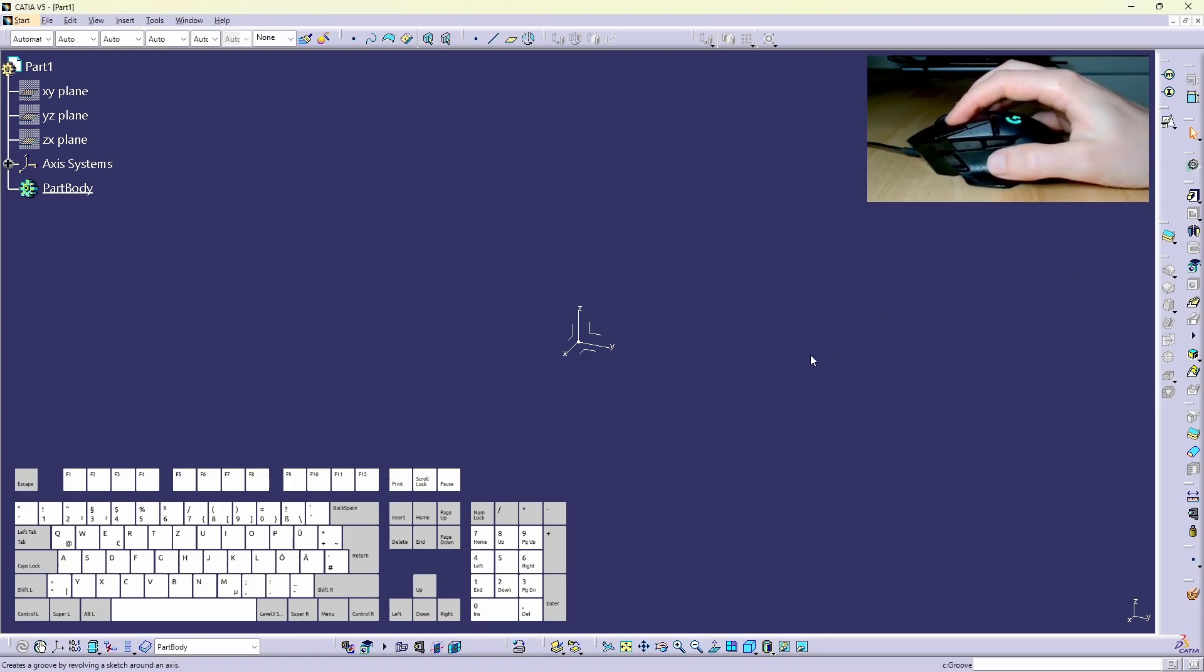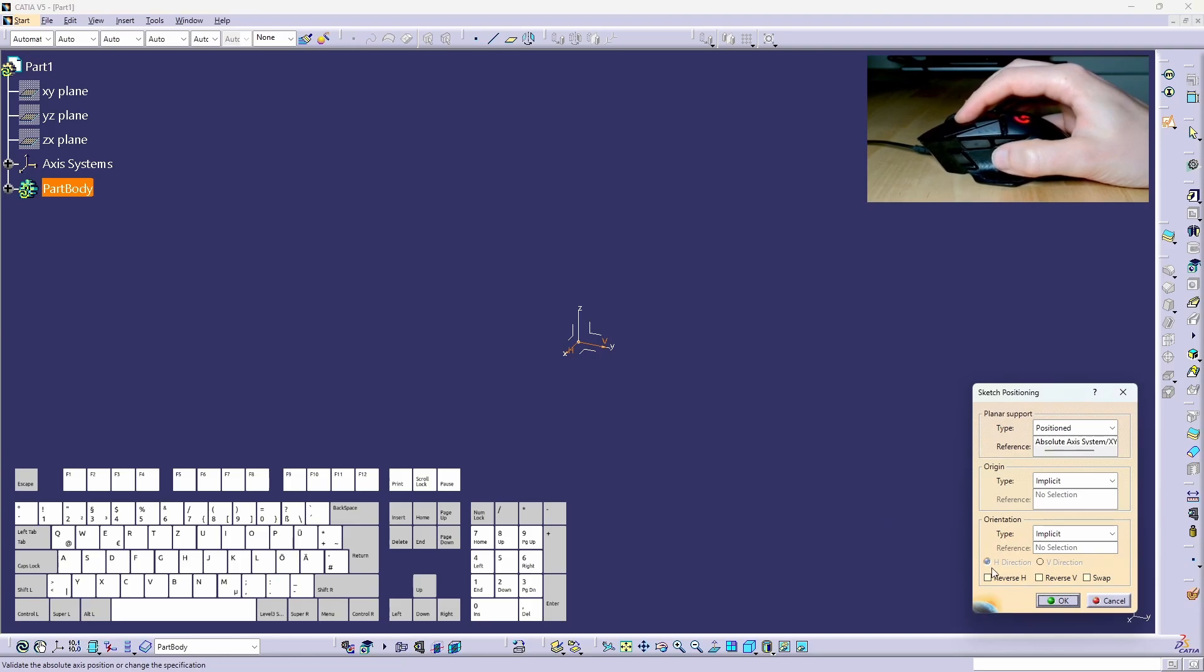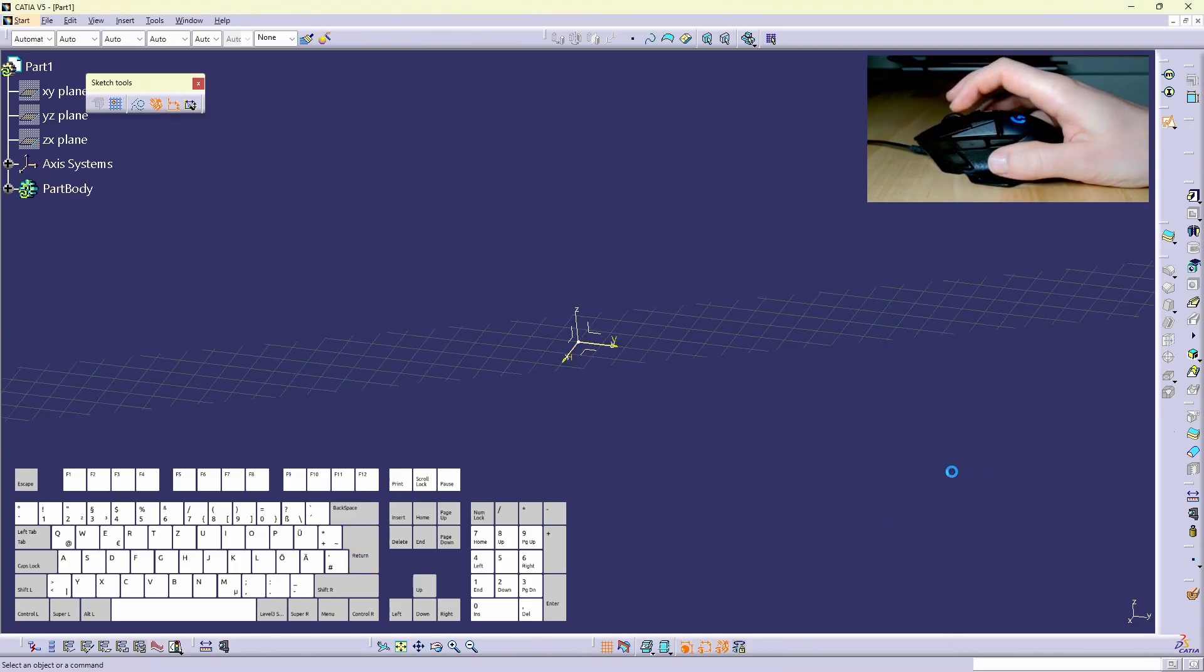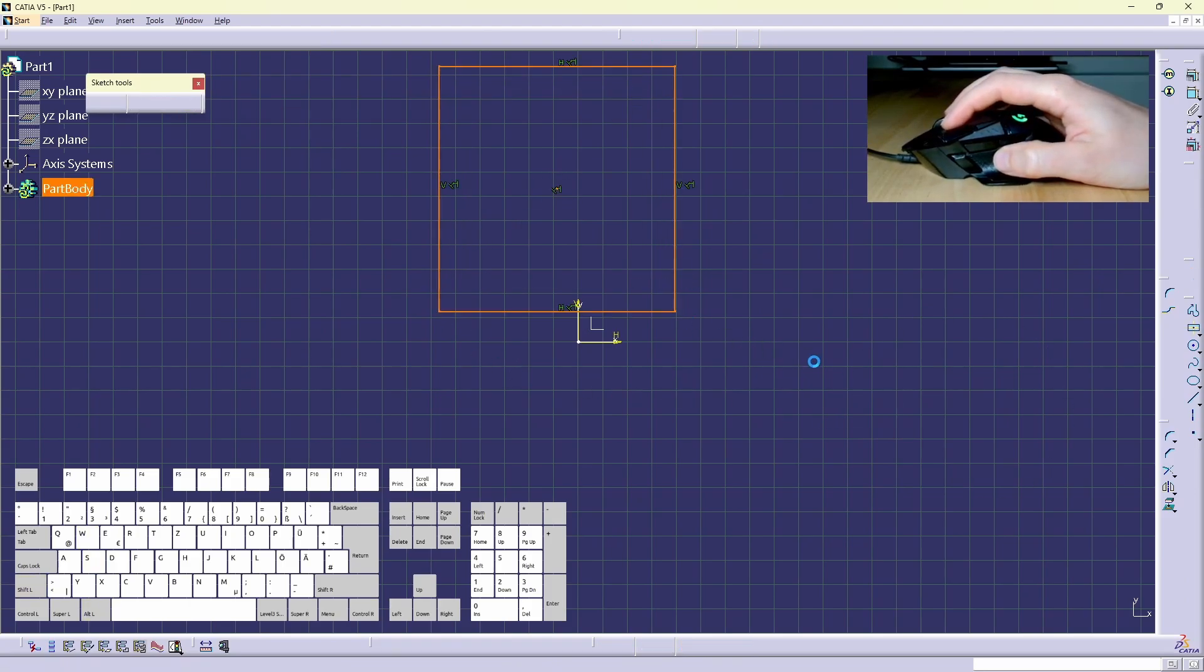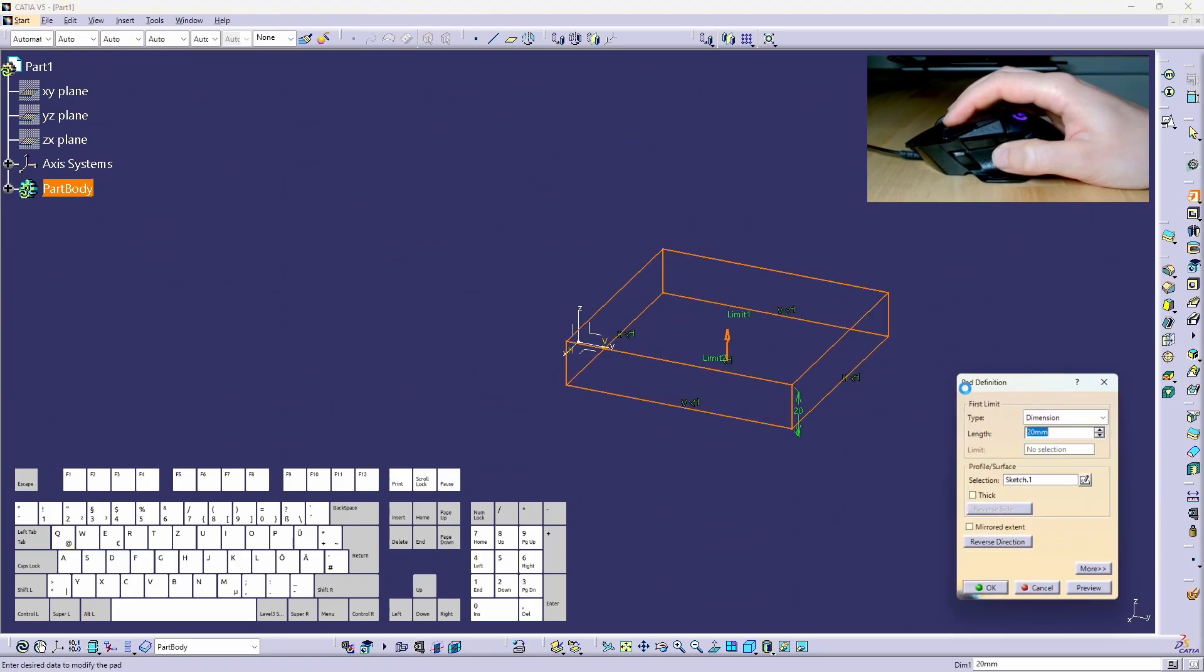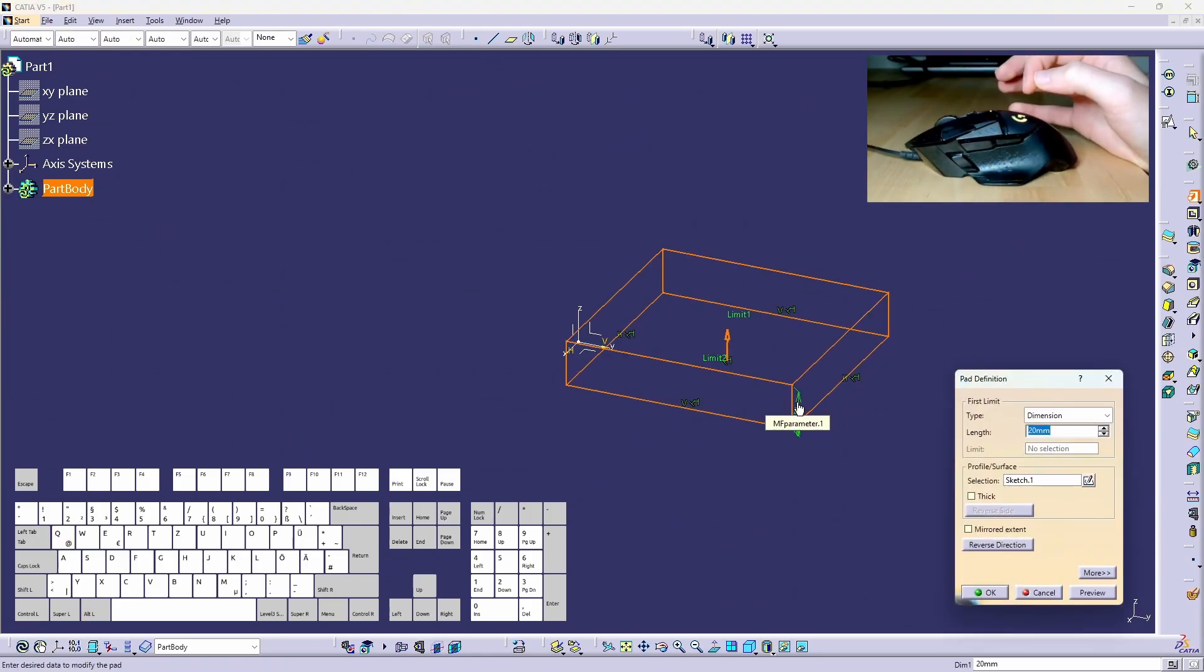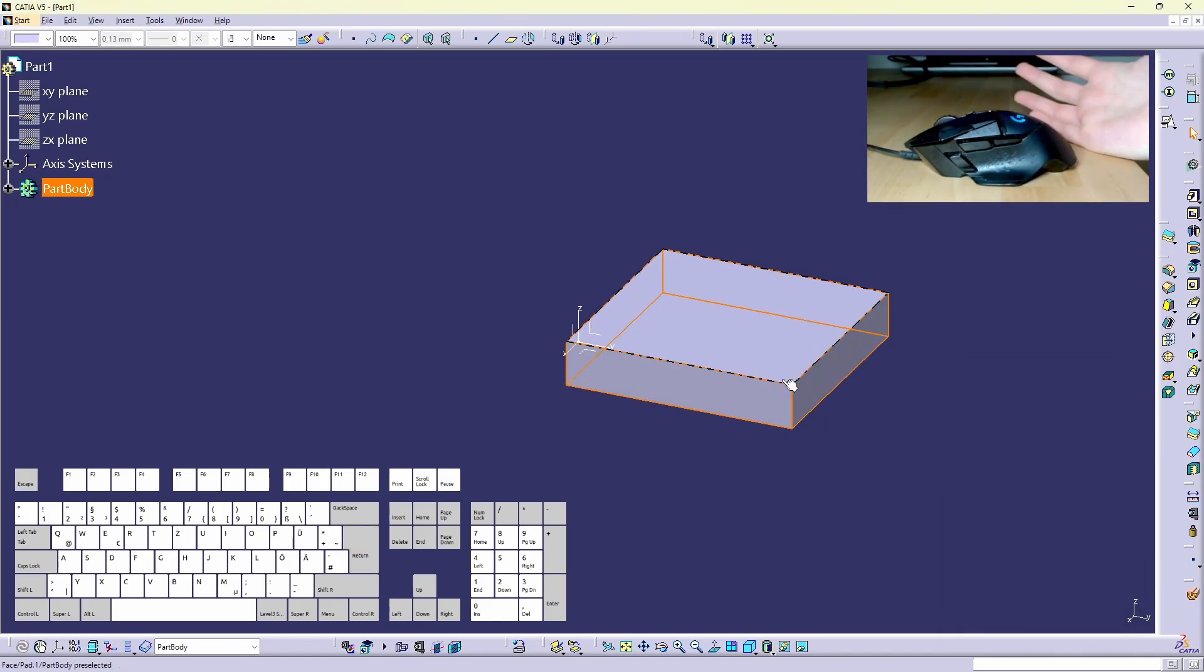When I create a new sketch I need to confirm the creation by clicking OK. In my case I simply press mouse button one and I confirm the creation of the sketch. When I want to draw a pad or extrude the sketch I also can simply confirm the creation by clicking mouse button one and I confirm the creation.